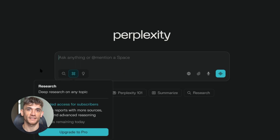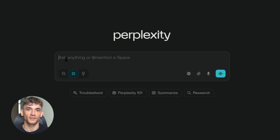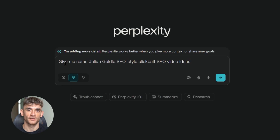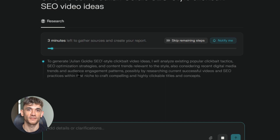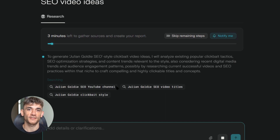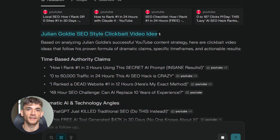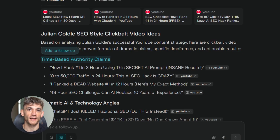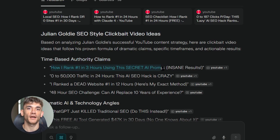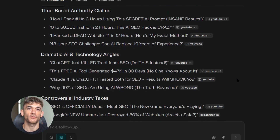Let me show you my exact process for YouTube content research using the latest Perplexity features. I go to Perplexity and ask it to research Julian Goldie SEO style video ideas — but you can do this for any creator in your niche. The AI will analyze their most successful videos and give you ideas that match their style. With the new deep research feature, it doesn't just give you surface level ideas; it digs deep into audience engagement and suggests improvements. This is way more powerful than the old methods because it's using real-time data and advanced reasoning.